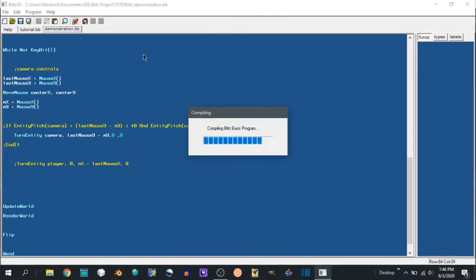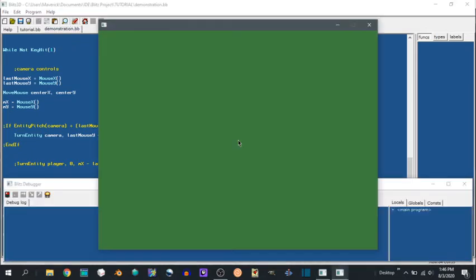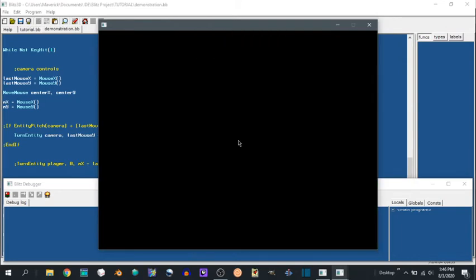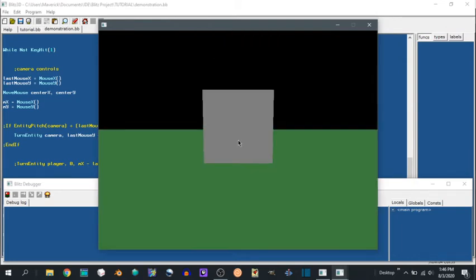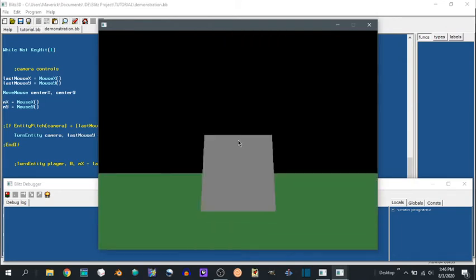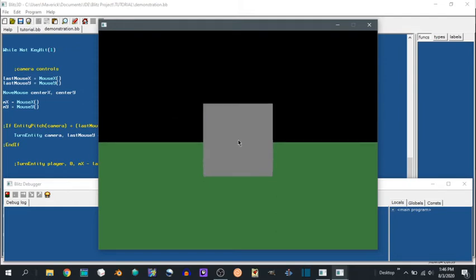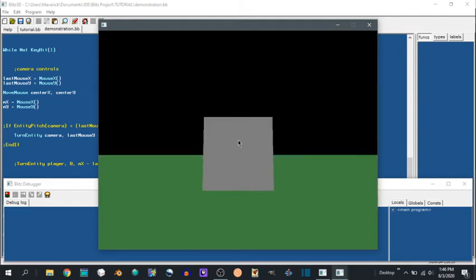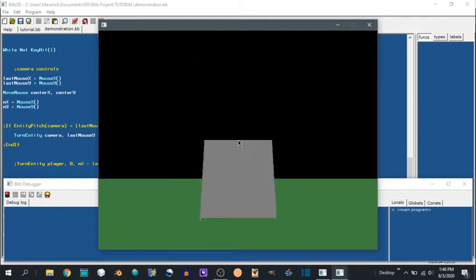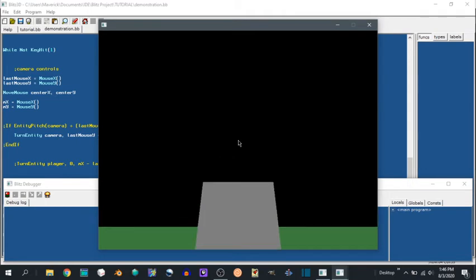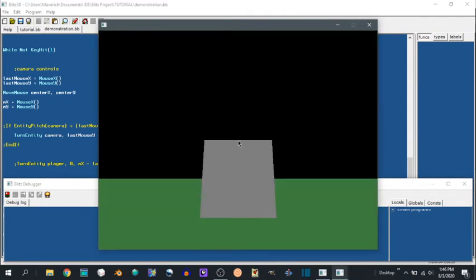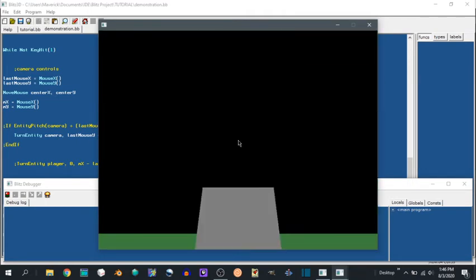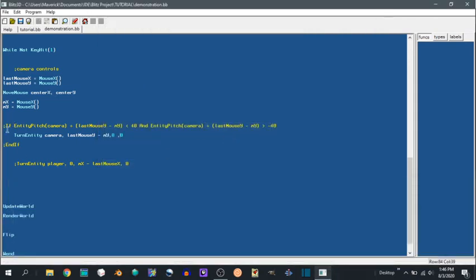So if we run this, you can see we can turn our mouse up and down. And you see it jitters a little bit. That's because when I move it, it takes the position, then it moves it to the center, gets that, subtracts, and moves the camera by that amount. Then we can hit escape. Okay but you notice it doesn't have a clamp.